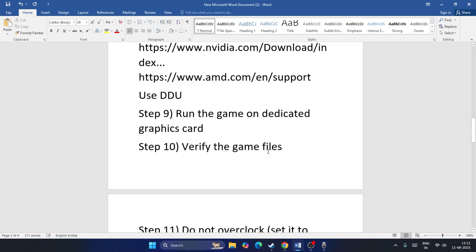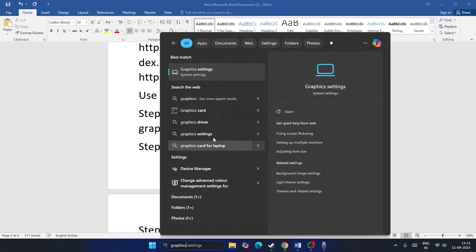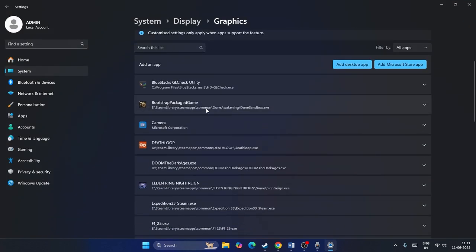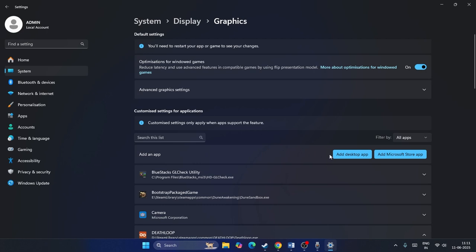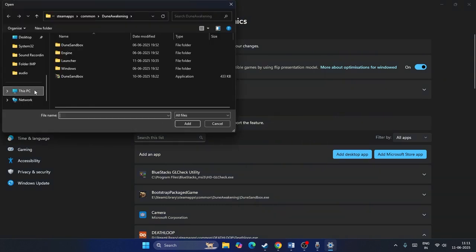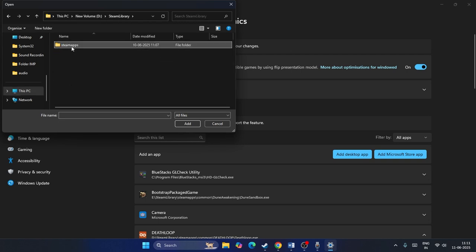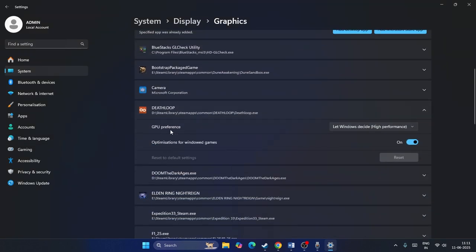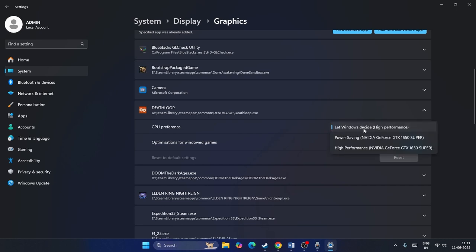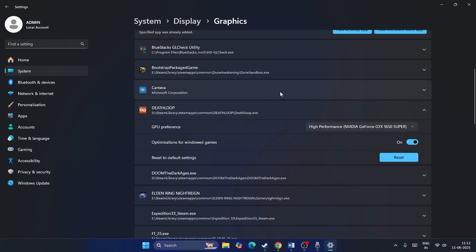Next, run the game on the dedicated graphics card. Go to Windows Graphics Settings, click Add, then Desktop App. Navigate to the game's installation folder — for example, Steam Library, SteamApps, Common, Deathloop — and add the .exe file. Once added, click on GPU Preferences and change it from Let Windows Decide to High Performance (e.g., Nvidia GeForce GTX 1650 Super), then close and check.